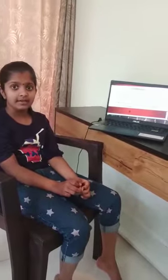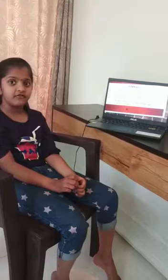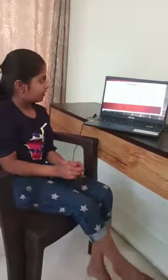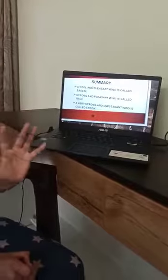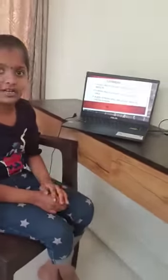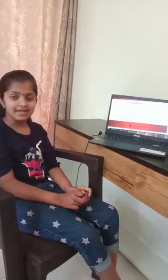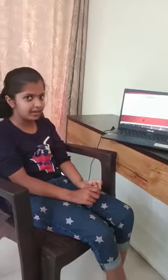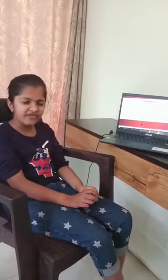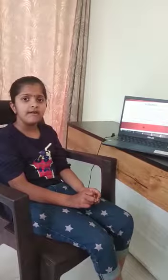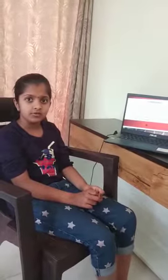Let me share some names for different types of air movement. Moving air is called wind. A cool and pleasant wind is called a breeze. A strong and pleasant wind is called a gale. A very strong and unpleasant wind is called a storm.